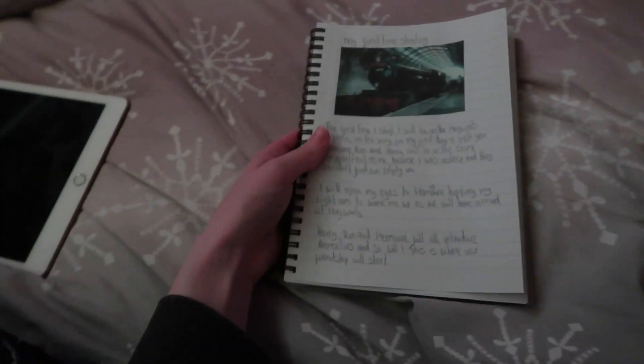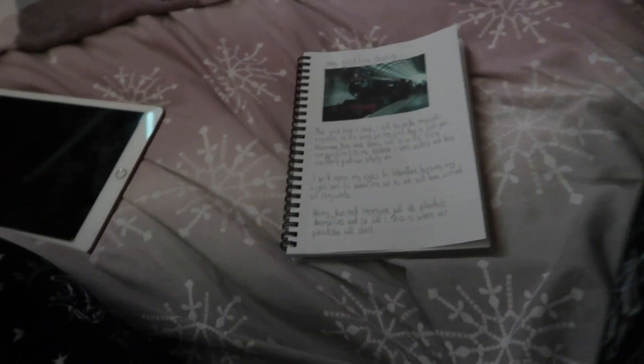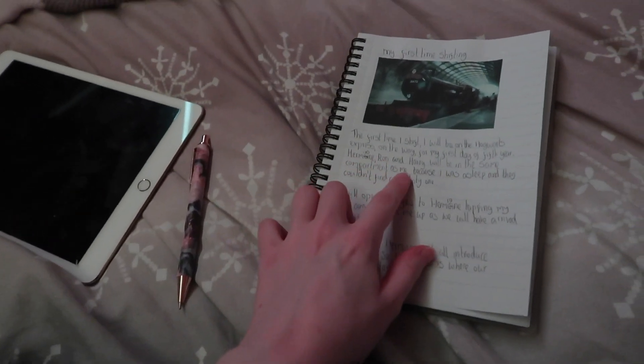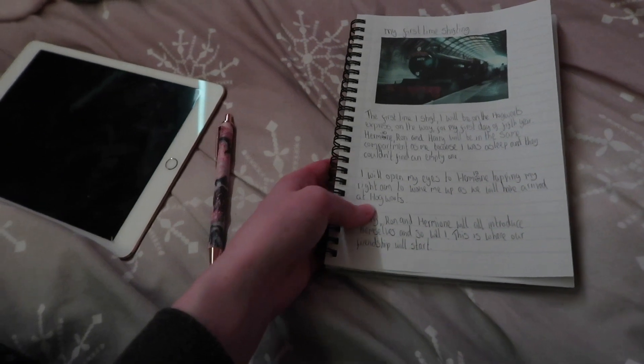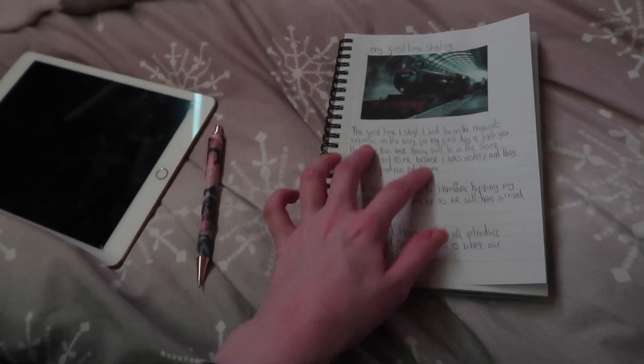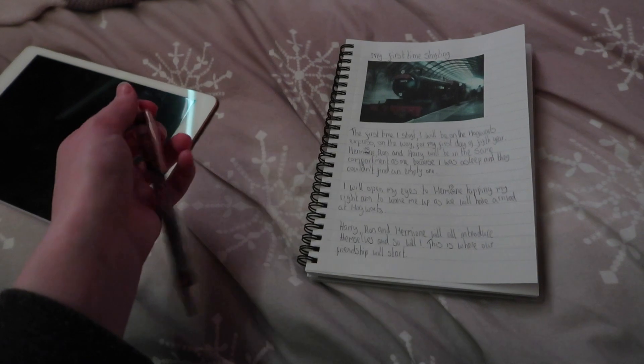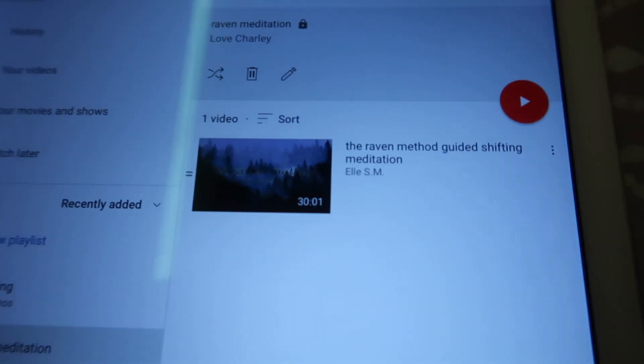I've now put my phone down for the night. I've done a bit of manifestation and talking to the universe. I'm about to read a bit of my book - I'm currently on Order of the Phoenix which is the fifth year, so it might be good to read before bed. I've just written my script for the first time I shift: I'll be on the Hogwarts Express for my first day of fifth year, Hermione, Ron, and Harry will be in the same compartment as me because I was asleep and they couldn't find an empty one. I'll open my eyes to Hermione tapping my right arm to wake me up as we've arrived at Hogwarts, and this is where our friendship will start.